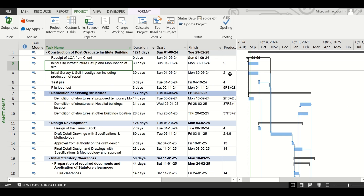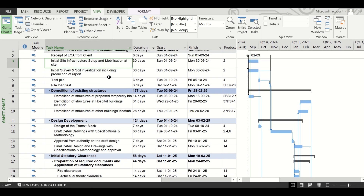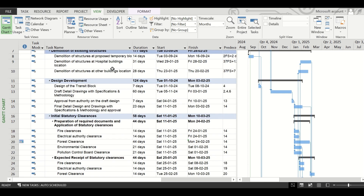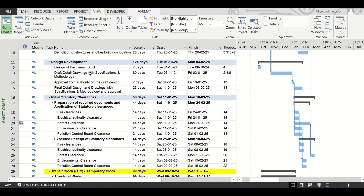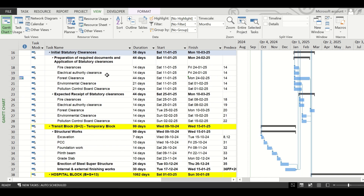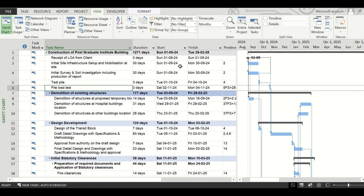Welcome back to Projectometric. Today I will show you how to track any change in a schedule that you have prepared in Microsoft Project. Suppose you have prepared a schedule and shared it with someone for checking, and they make some modifications. When you get it back, you have no clue where the changes have been made. I will show you a trick which you can do while preparing your schedule — it will show you, line by line, where changes have been made.